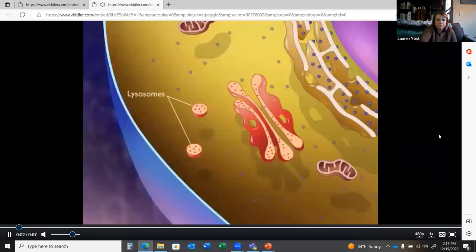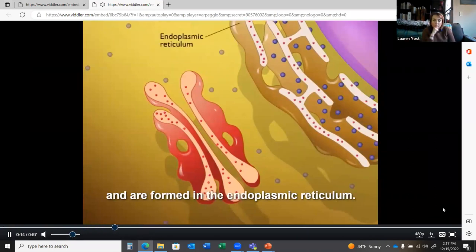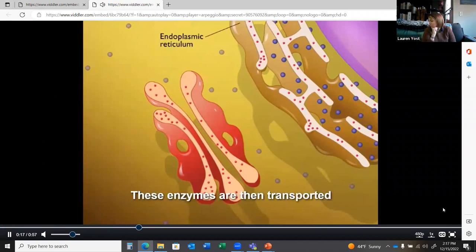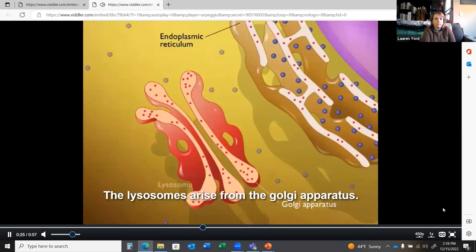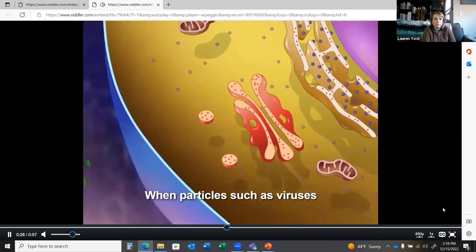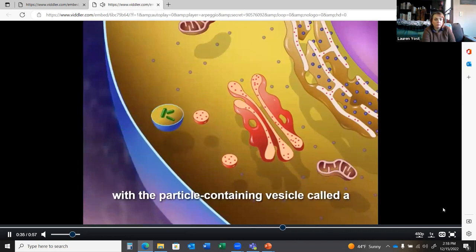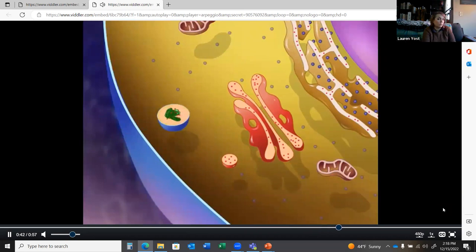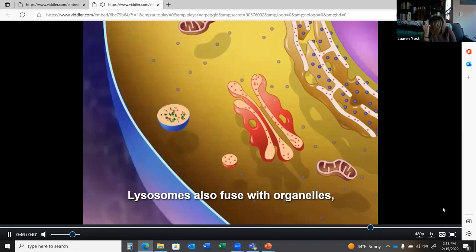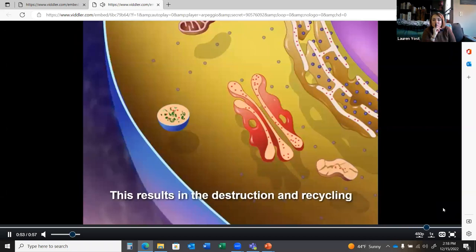Lysosomes are membrane-bound vesicles containing hydrolytic enzymes that degrade proteins, nucleic acids, lipids, and carbohydrates. These enzymes are formed in the ER and transported to the Golgi by transport vesicles. Lysosomes arise from the Golgi and fuse with phagosomes containing ingested particles like viruses or bacteria, delivering their hydrolytic enzymes. They also fuse with old organelles like mitochondria, resulting in their destruction and recycling.